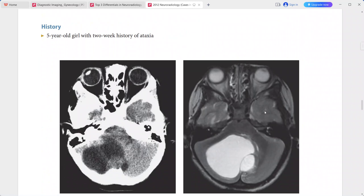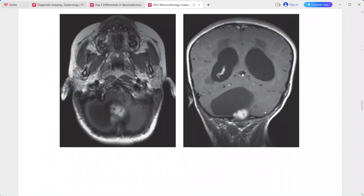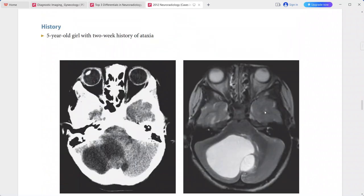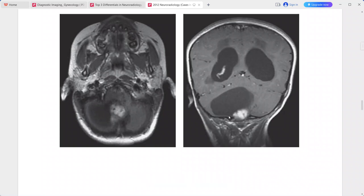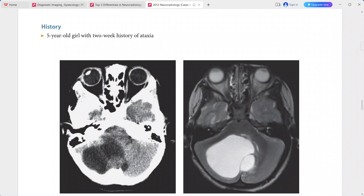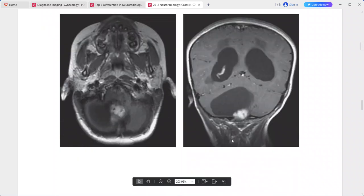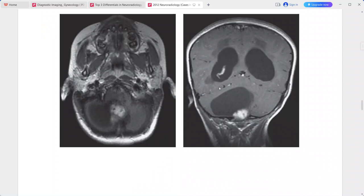A five-year-old girl with a two-week history of ataxia. There is a multi-loculated cystic mass of the right cerebellar hemisphere with an enhancing mural nodule on post-contrast sequence. The mass is causing compression of the fourth ventricle, resulting in obstructive hydrocephalus with enlargement of the horns of the lateral ventricles.